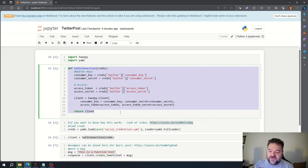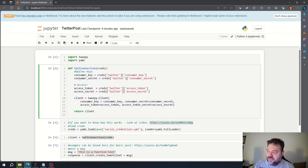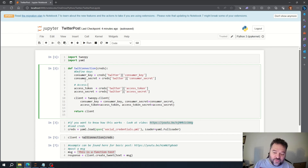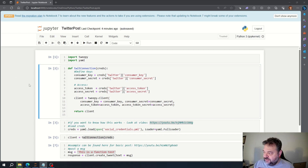The Twitter version 2 or X version 2 API — from what I've read — doesn't let you post an image. So we have to use version 1 and version 2 together to post an image to Twitter using Python, and I'm going to show you how to do that.